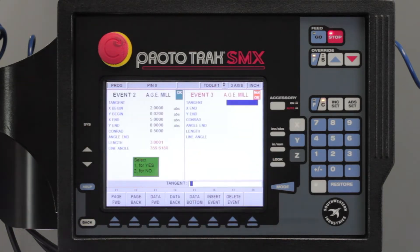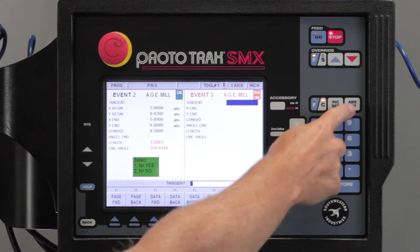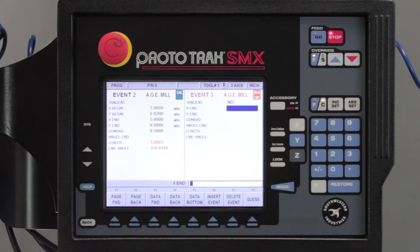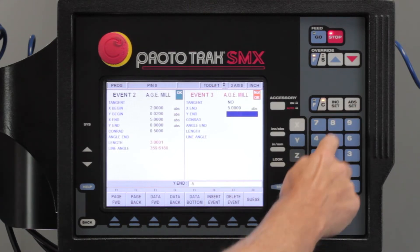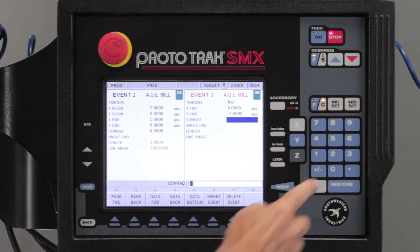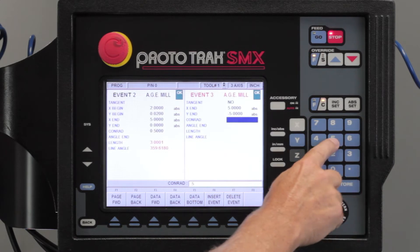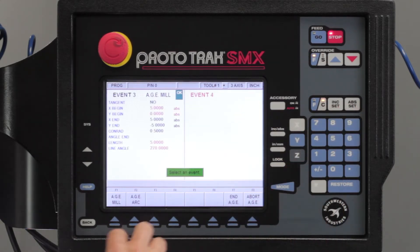I'm going to do my next milling event. This milling event is saying is it tangent? It is not — I can just hit the key and skip that and leave it at no. It's asking where I'm going to end. I'm going to end at five and minus five. And again it's asking for that Conrad question. I'm going to put in my half inch radius there. Page forward.